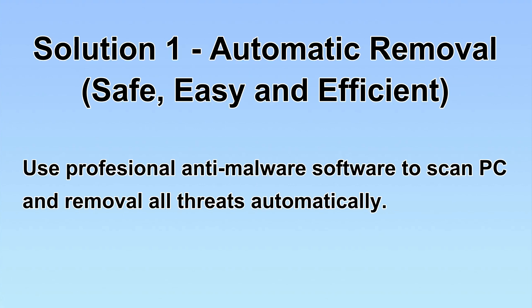I will show you automatic removal first. We will use professional anti-malware software to scan PC and then remove all the virus and malware detected. Let's begin.